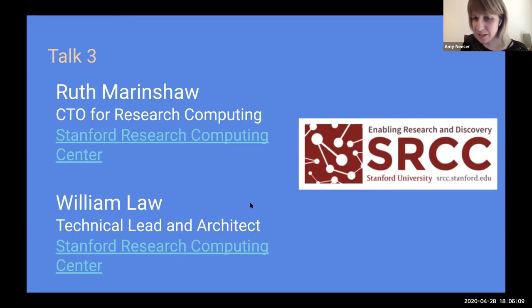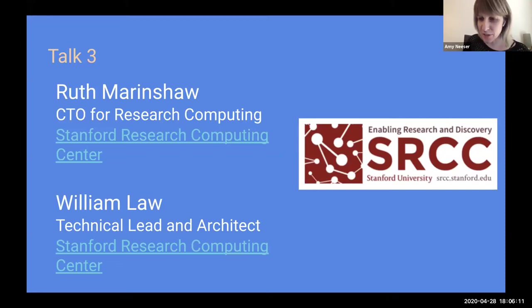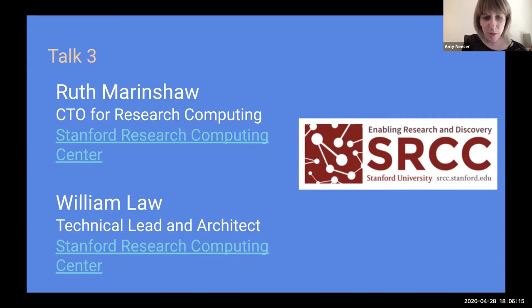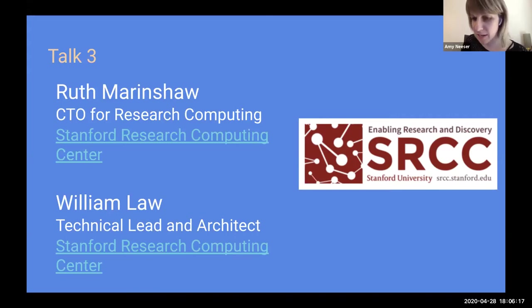Thank you very much, Sandeep. I'm excited to welcome Ruth Marinshaw and William Law, both from the Stanford Research Computing Center.